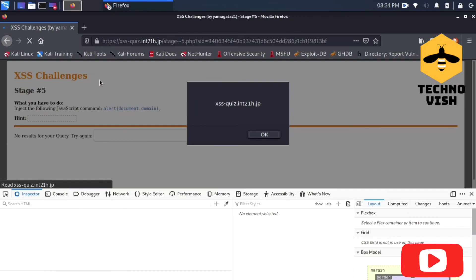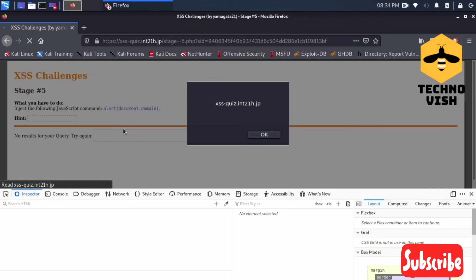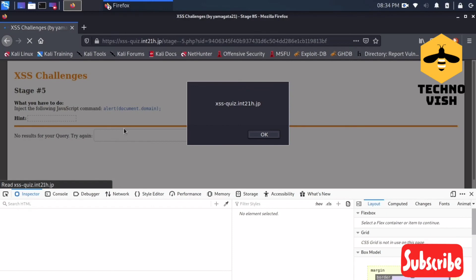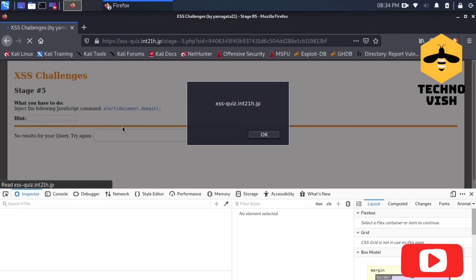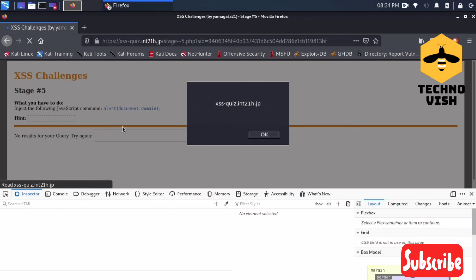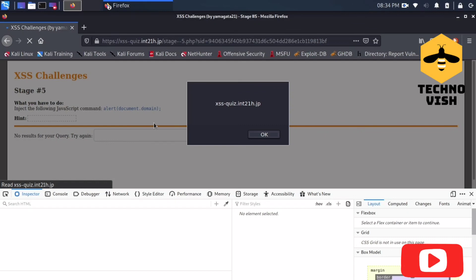This is the XSS challenges stage 5 by Yamagata. Hope you guys liked my video. If you guys liked it, please share and press the bell icon and subscribe to our channel. Thank you guys.